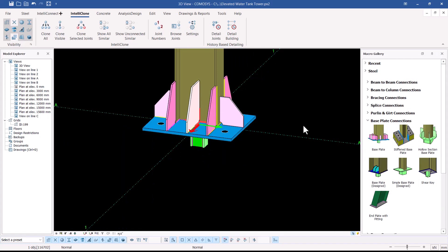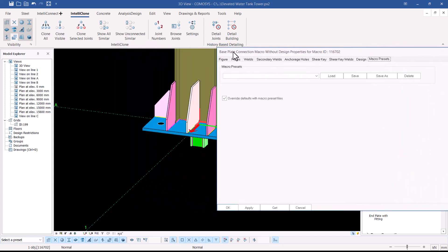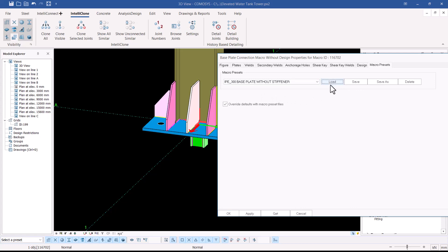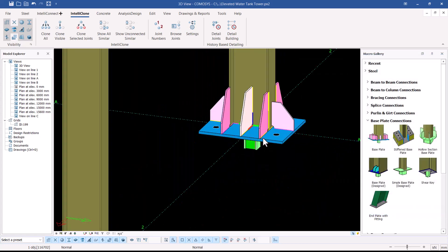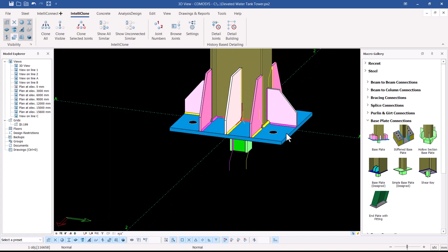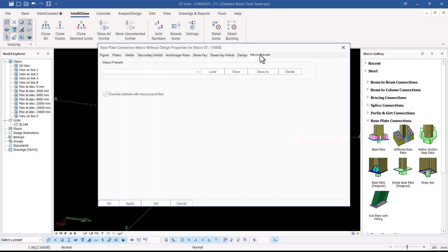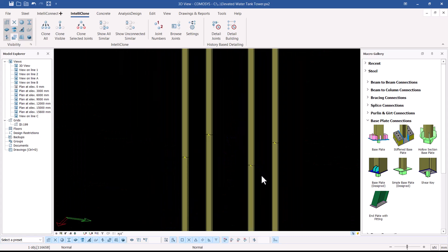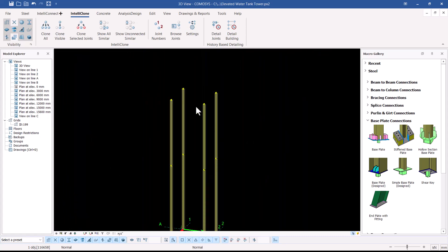I'll do the same for the other columns — select the base plate, press M and Enter to bring up the dialog box editor, then go to Macro Presets, click the dropdown arrow, load the settings, apply, and click OK. That completes the base plate placement on all columns.